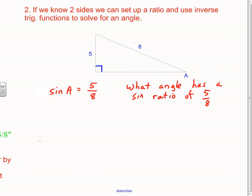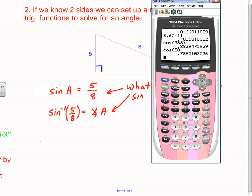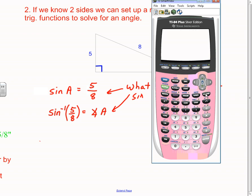The way you write that down — the notation — is inverse sine, written with a little negative one. That negative one is not an exponent; it is the notation that means find the inverse, or undo the sine. These mean the same thing: what angle has a sine ratio of five-eighths? On your calculator, no matter what kind you have, you'll find right above the sine button something that says sine with negative one. So I do inverse sine of five-eighths and get 38.68 degrees.